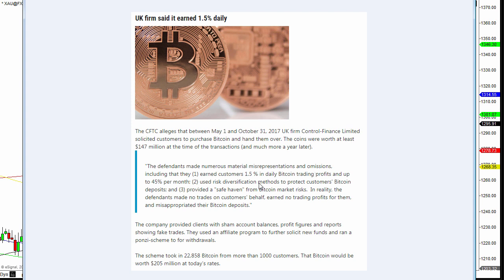The defendants made numerous material representations and omissions, including that they earned customers one and a half percent in daily Bitcoin trading profits and up to 45 percent per month. Used risk diversification methods to protect customers' Bitcoin deposits and provided a safe haven from Bitcoin market risks.